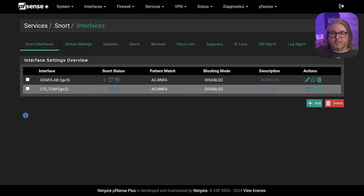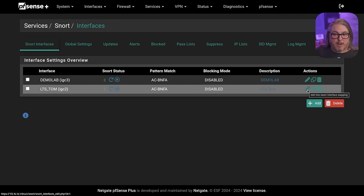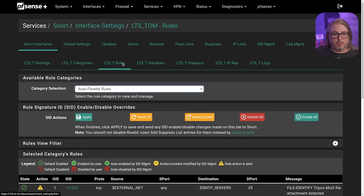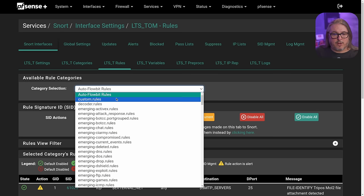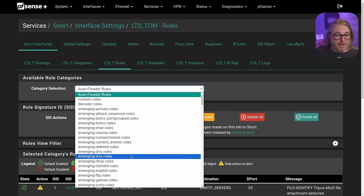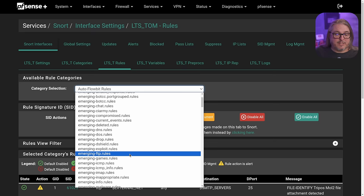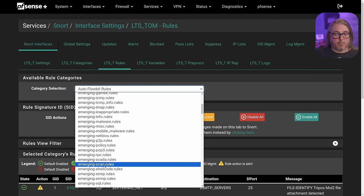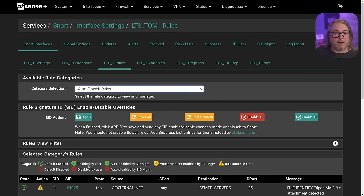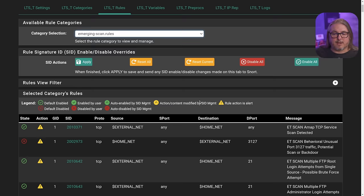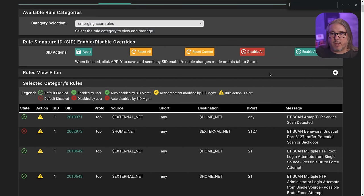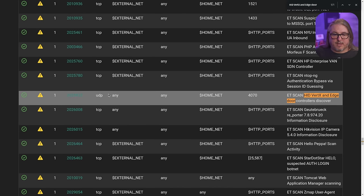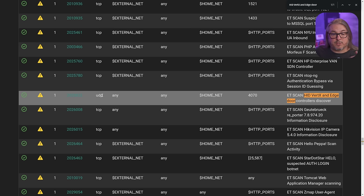Now to look at the rules inside of PFSense directly, we're going to go here and edit the interfaces, and we're going to go over to rules. We want to choose the emerging threat, so it's emerging scan rules, which we're going to find right here. That's the ET scan, that's how I knew which rule to find here, and then we'll just do a little control F, and we'll jump to the HID vertex edge door. Once again, this is the trigger itself.